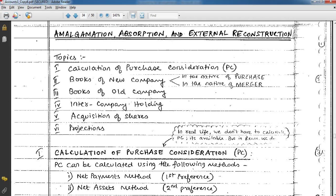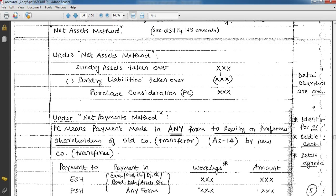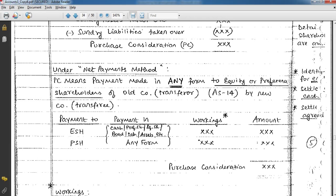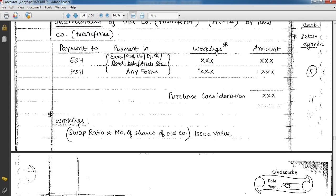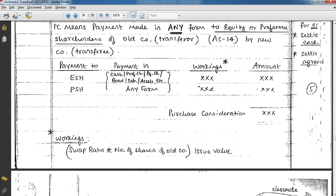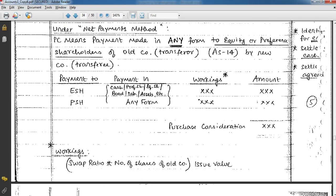Purchase consideration can be calculated by two methods: the net asset method or the net payments method. The net asset method simply means deducting liabilities from assets to get the net amount — paying the company for their net assets only. The net payments method means the total payment made in any form — equity shares, preference shareholders, cash, and other securities — to shareholders of the old company by the new company.